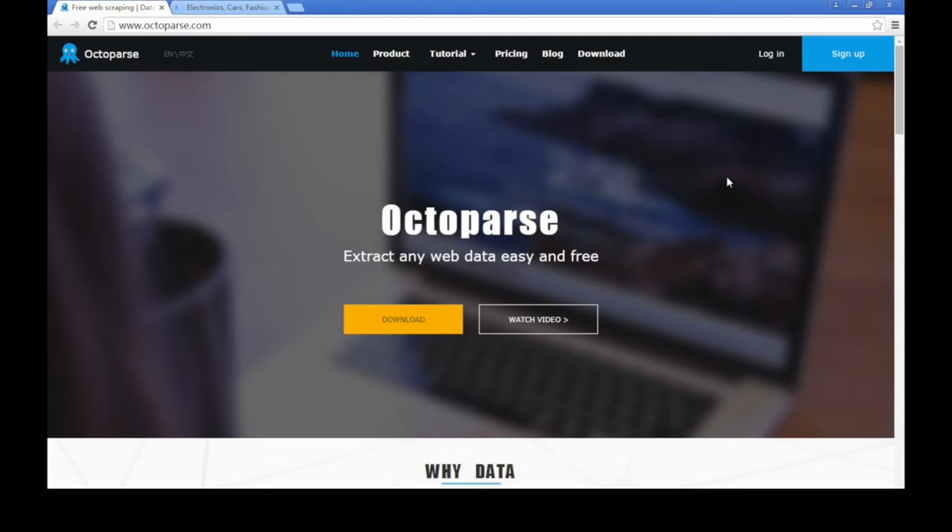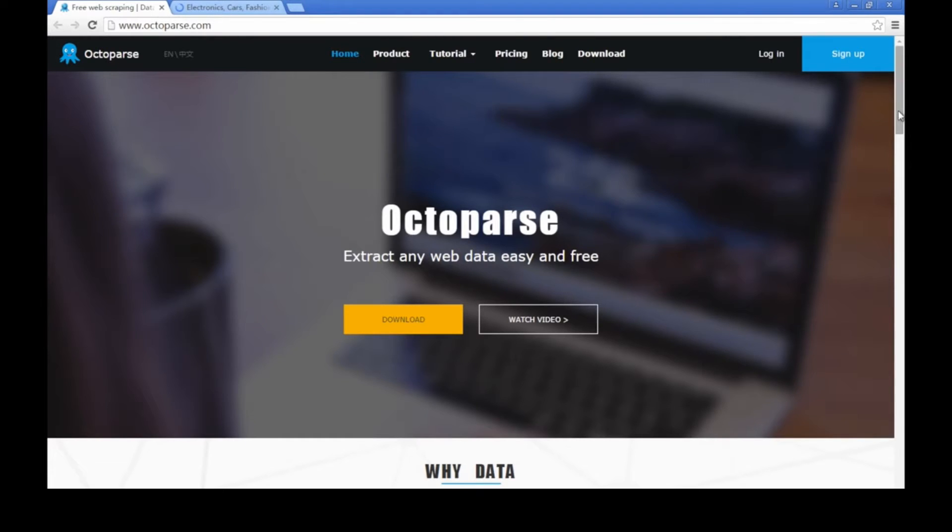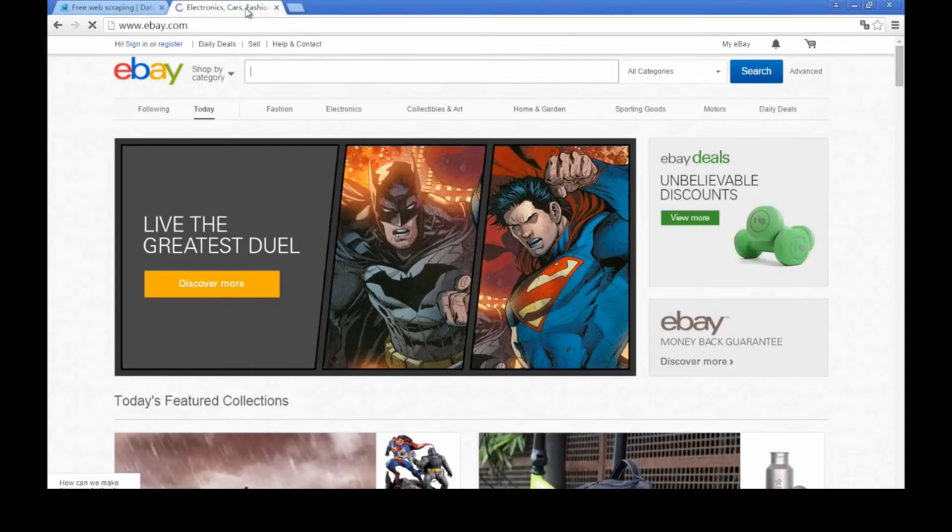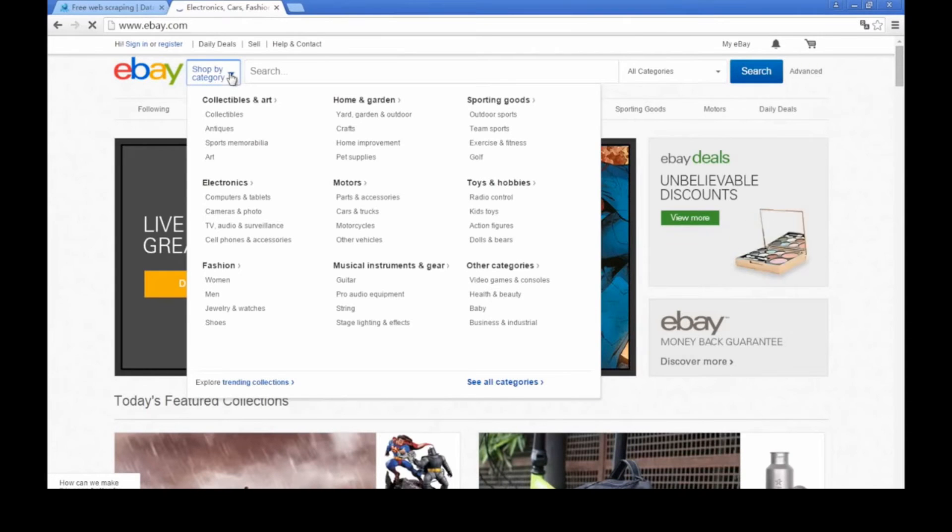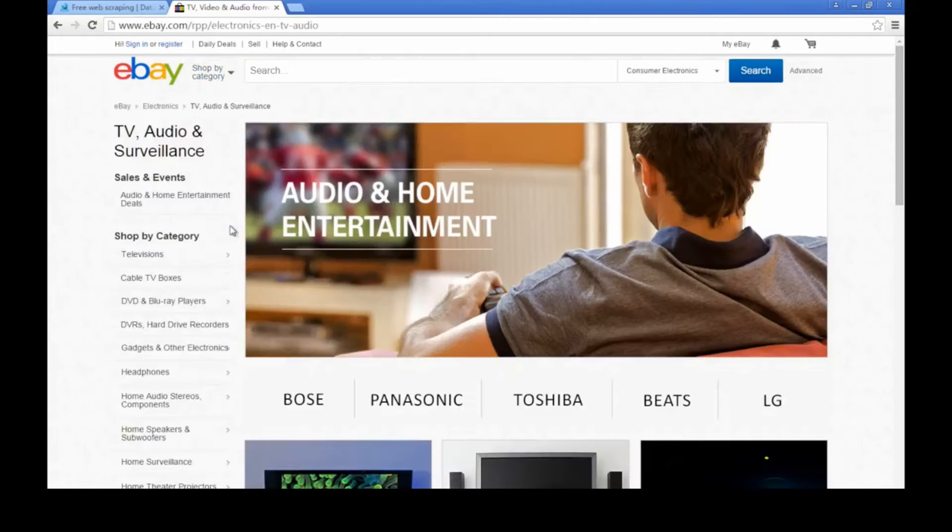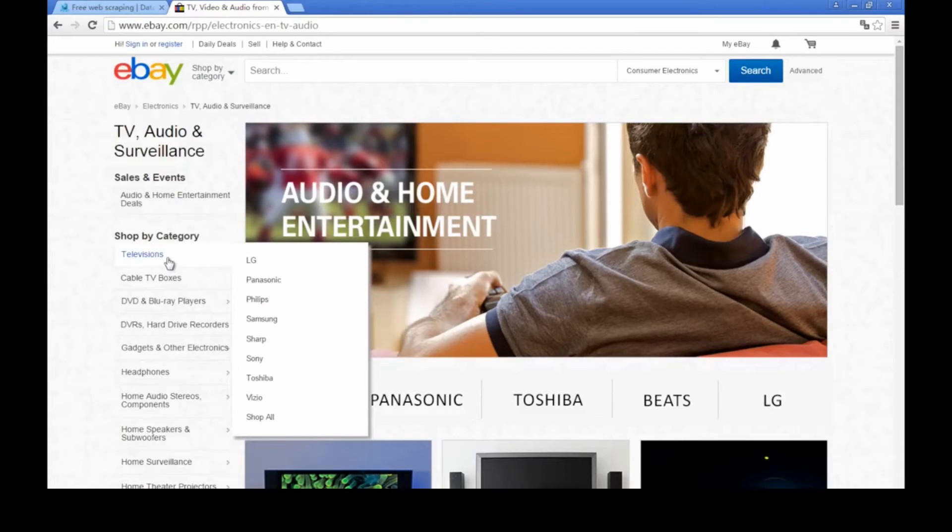Welcome to Octopus Tutorial. Octopus is a web scraping tool specifically designed for mass gathering of various data types. In this video, we're going to share with you how to extract product data of different brands on eBay. I'll take television for example.